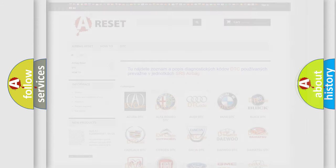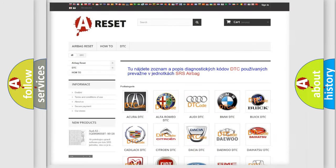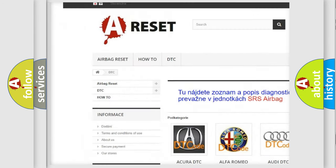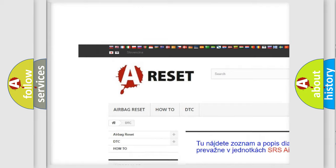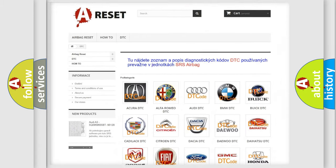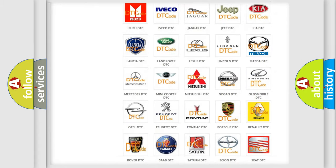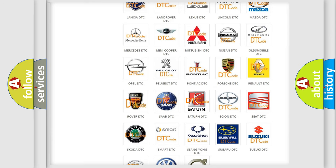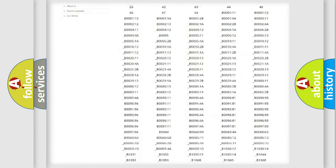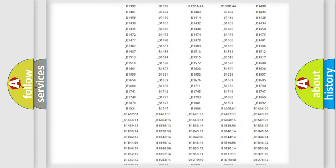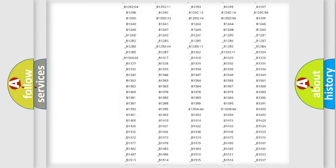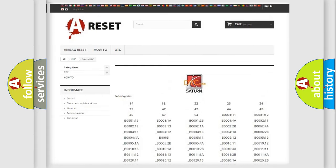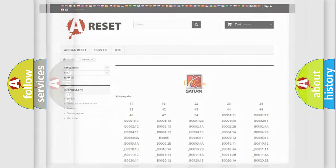Our website airbagreset.sk produces useful videos for you. You do not have to go through the OBD2 protocol anymore to know how to troubleshoot any car breakdown. You will find all the diagnostic codes that can be diagnosed in Saturn vehicles, and many other useful things.